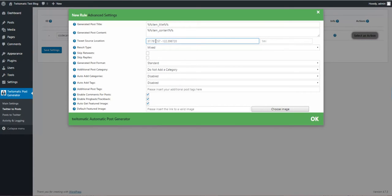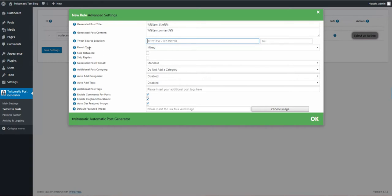If you insert here New York, let's say, the plugin will collect all the tweets from New York.